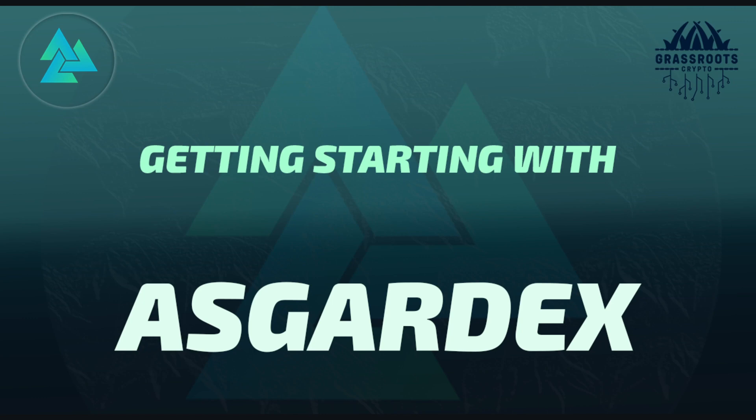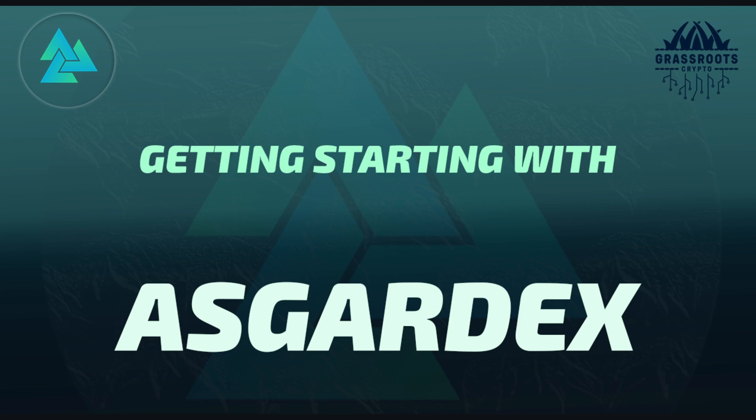AsgardX, being one of the first interfaces, was born out of the same ethos of open source, transparent, permissionless and community driven. AsgardX is a desktop app and is supported on many environments like Windows, Mac and Linux. It offers a wide range of functionality for users at different skill levels. So in this video, we're going to go through the process from downloading to making a swap.